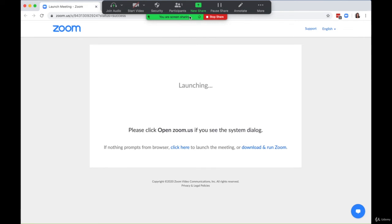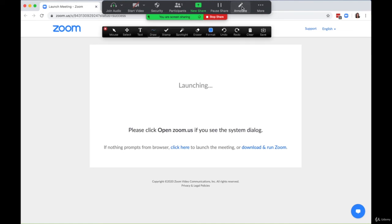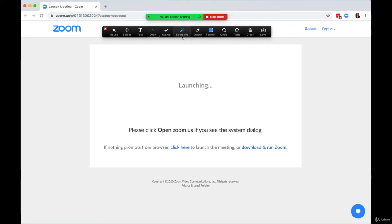And then the other feature I like a lot is Annotate. Let's say you have something important that you need people to really pay attention to. There are a couple different ways you can draw their attention to your screen.